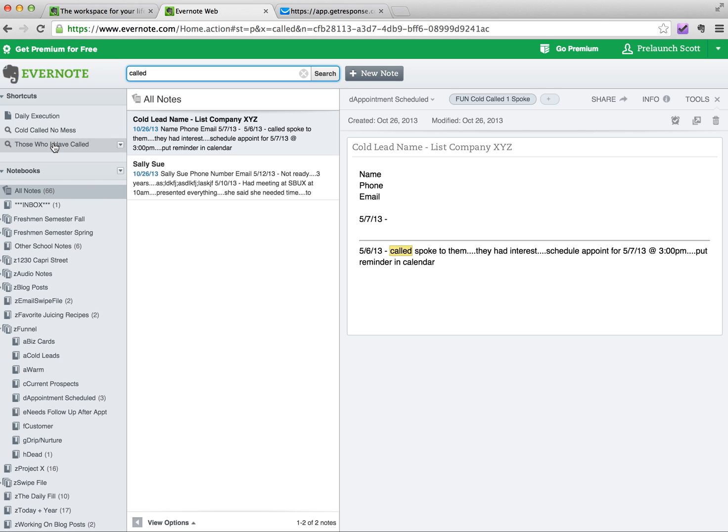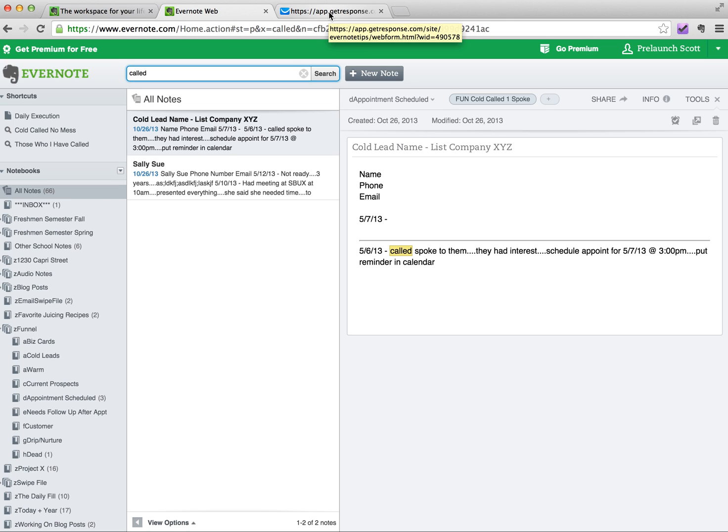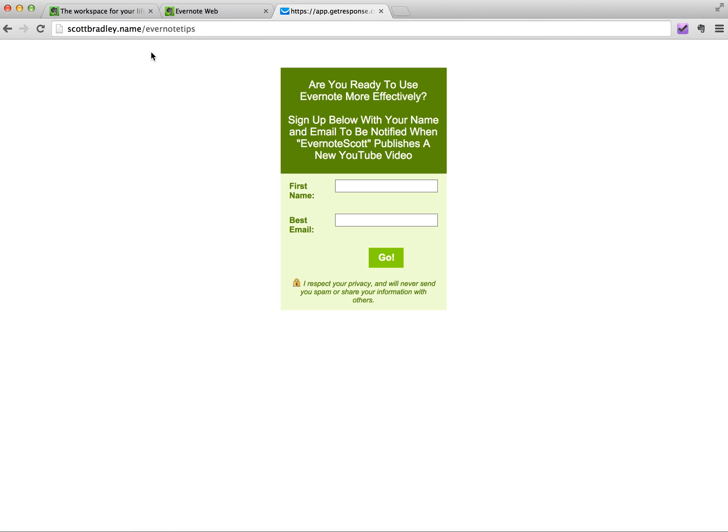So that's the surprise number two. And before I go, if you haven't already done so, and you want to make sure that you get new video updates via email, because we know we can't always rely on YouTube if you're a YouTube subscriber, what I want you to do is go over to scottbradley.name slash Evernote Tips. And by putting your information in here, every time I publish a new video on YouTube, you're going to be notified via email. And it's been great, and people have given me some great feedback, so I thank you for that.